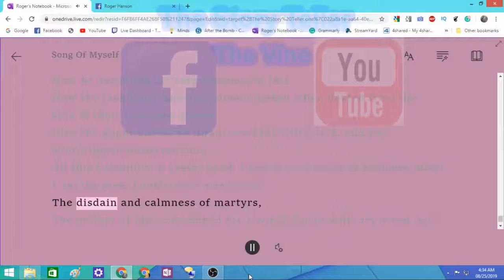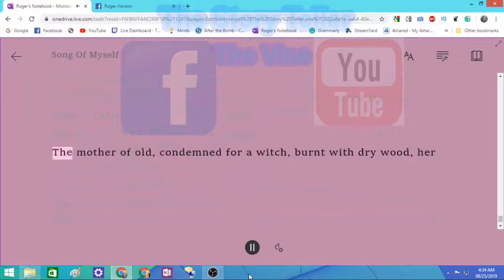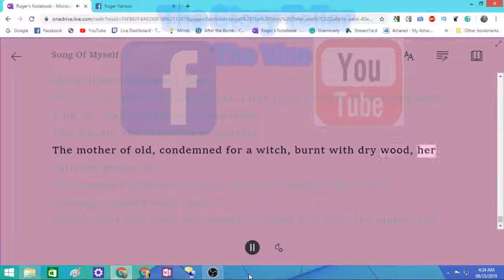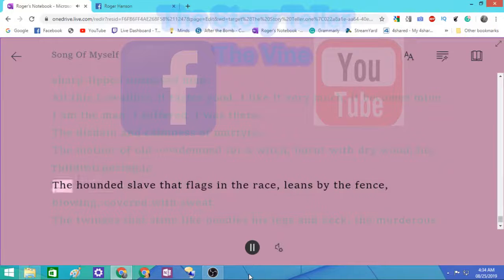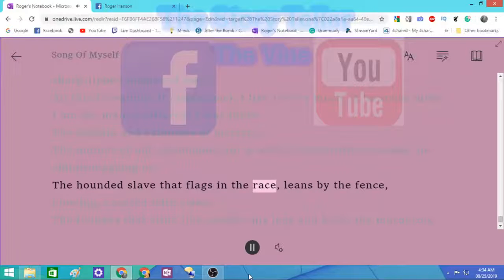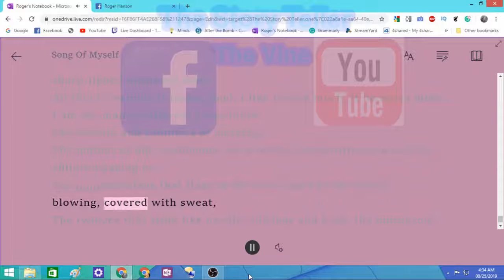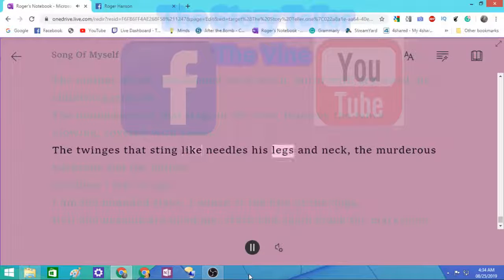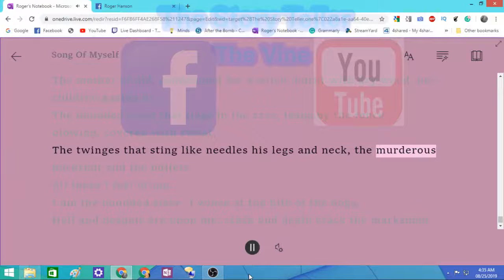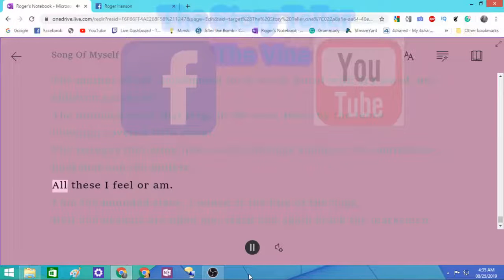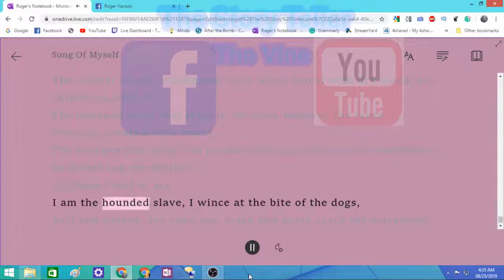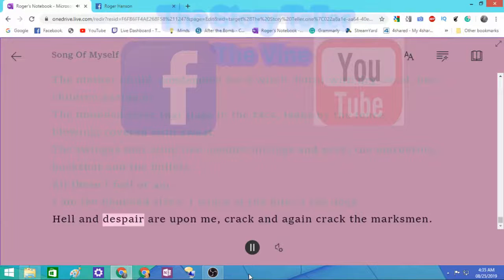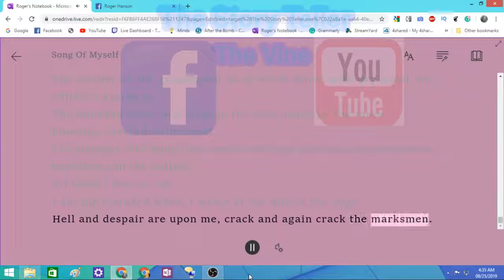All this I swallow, it tastes good, I like it well, it becomes mine. I am the man, I suffer'd, I was there. The disdain and calmness of martyrs. The mother of old condemn'd for a witch, burnt with dry wood, her children gazing on. The hounded slave that flags in the race, leans by the fence, blowing, cover'd with sweat, the twinges that sting like needles his legs and neck, the murderous buckshot and the bullets. All these I feel or am. I am the hounded slave. I wince at the bite of the dogs. Hell and despair are upon me, crack and again crack the marksmen.